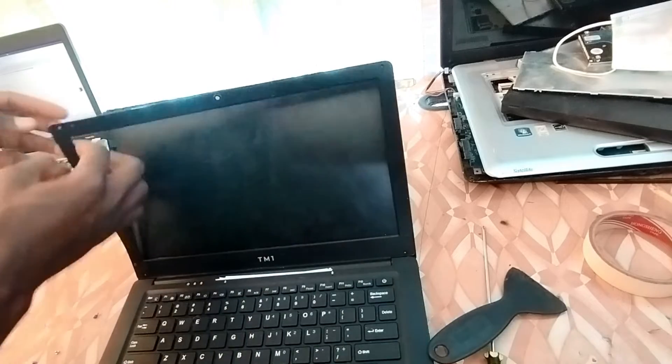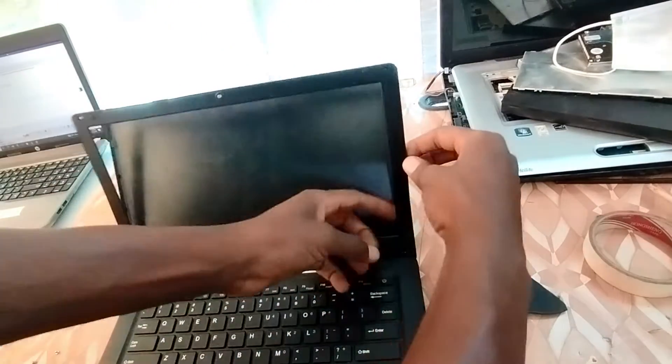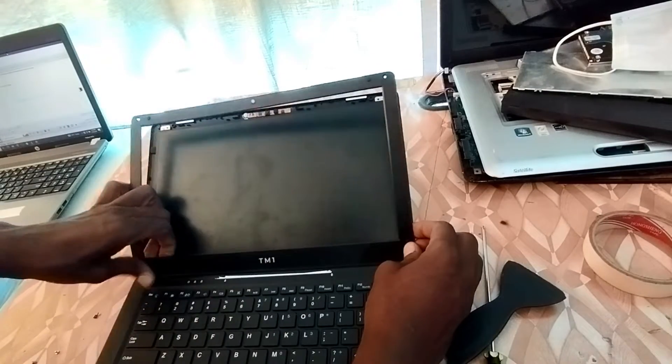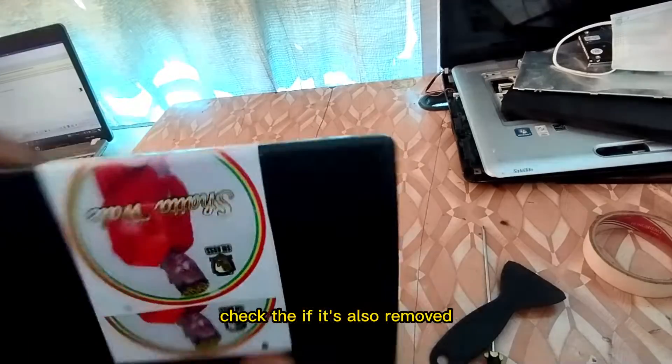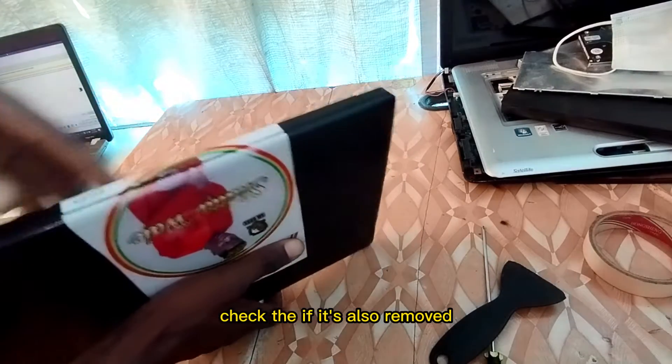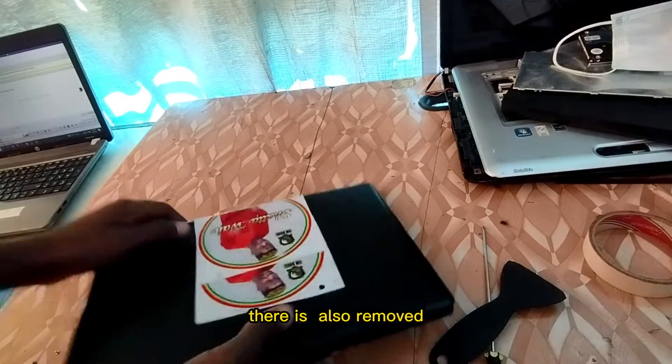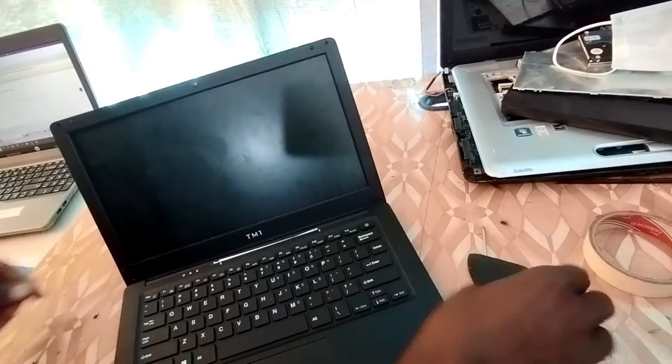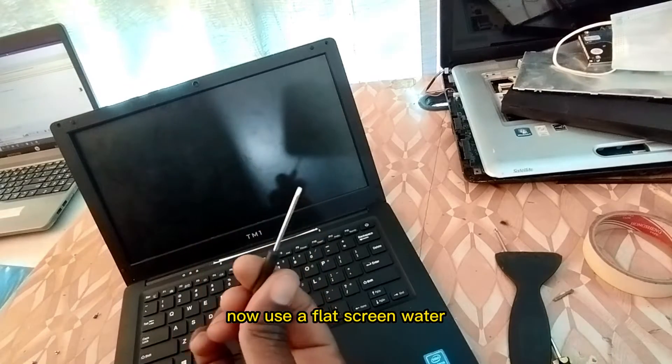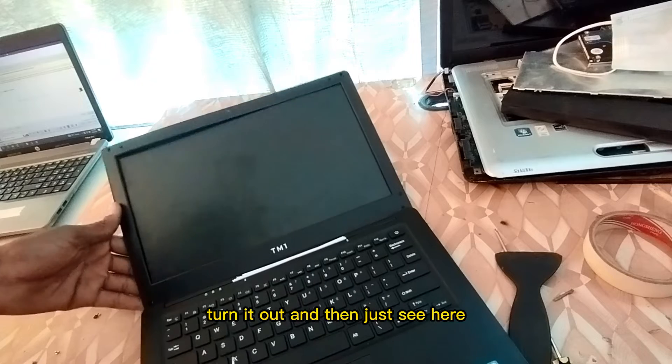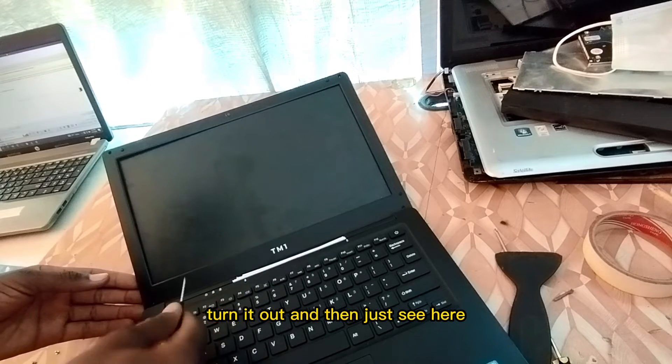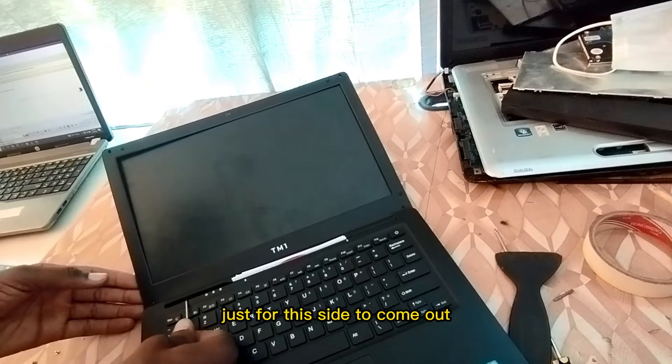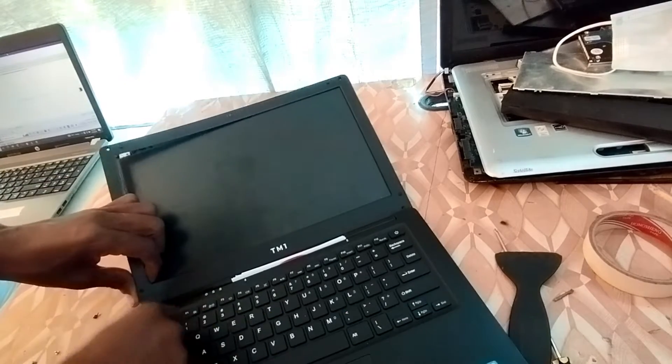Alright so as now that is done, check here to see if this is removed. Turn it back. So use the Phillips screwdriver, turn it out, and then see here, just for this side to come out once it comes out.